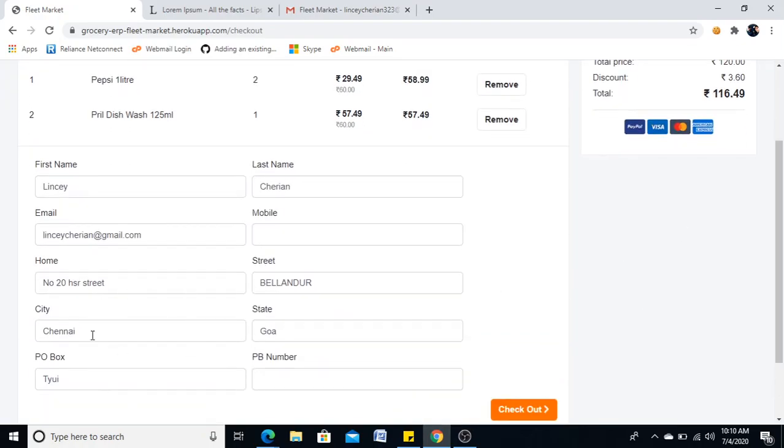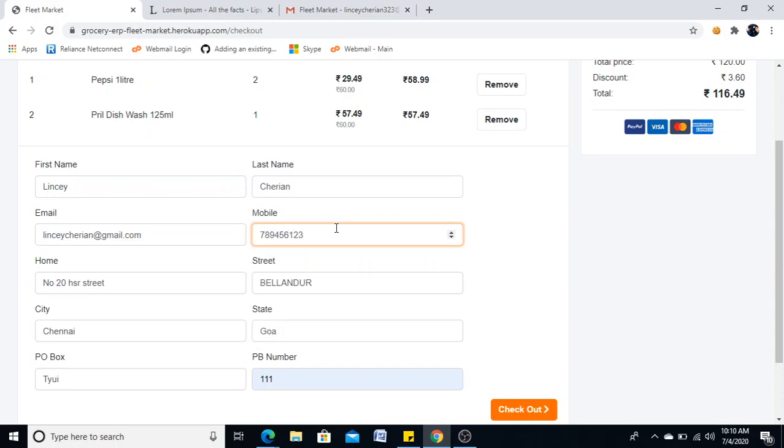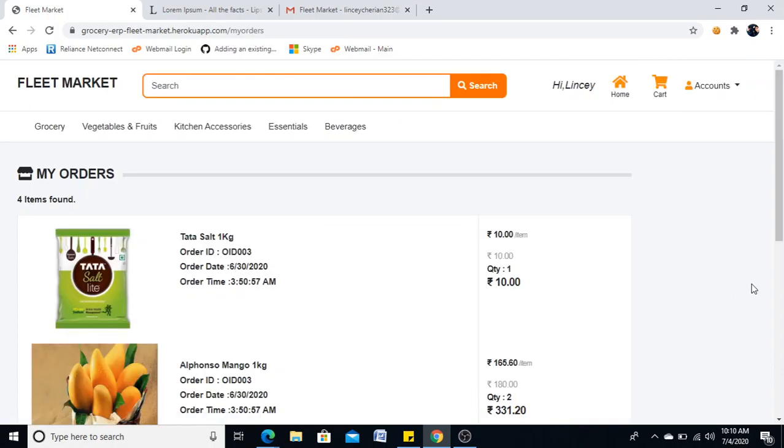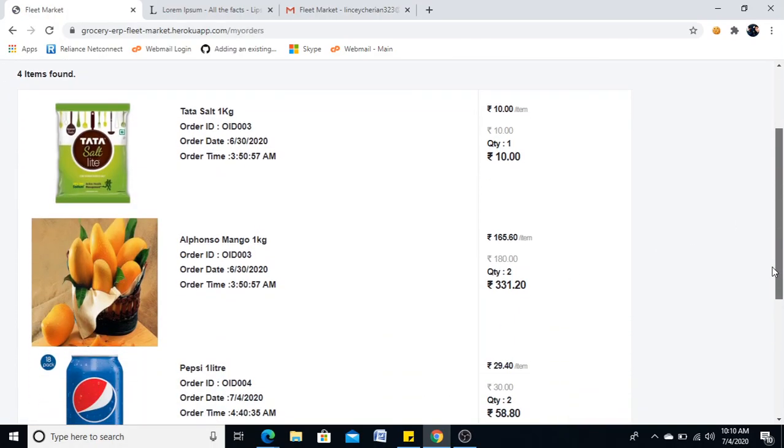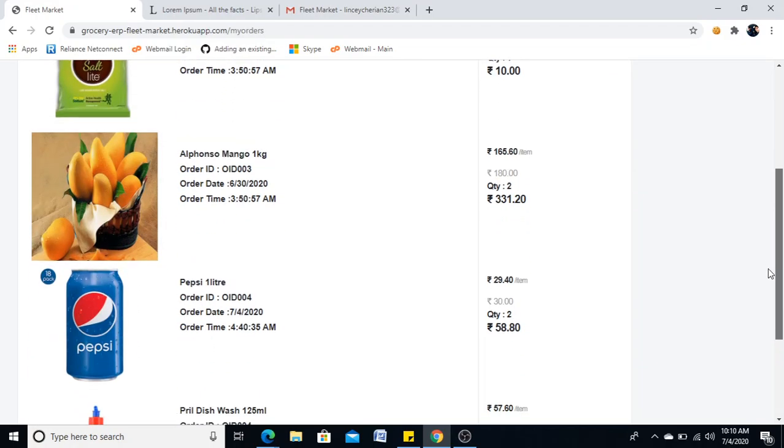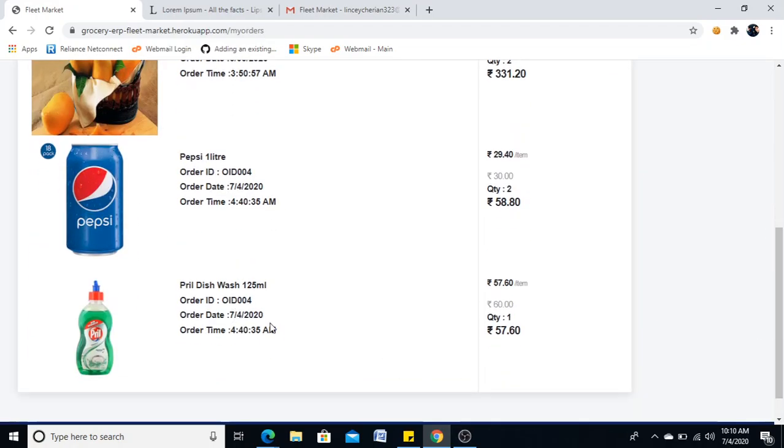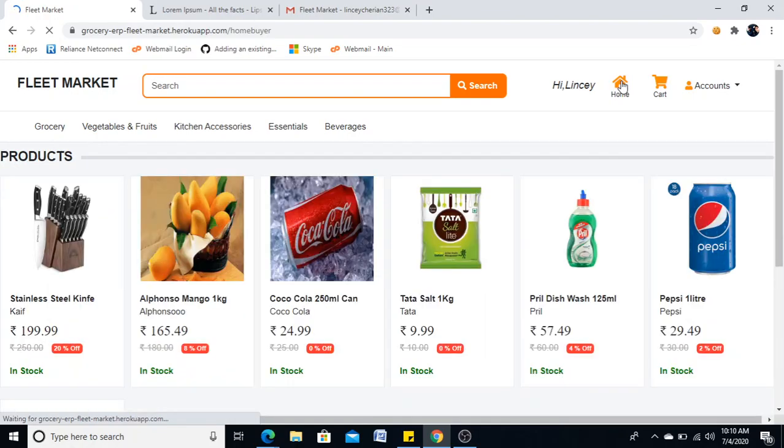Now if I see my cart and place order, now what all I gave it will be here. PIN number I didn't give. And I'll proceed to checkout. Now it is in orders, this is the order date.